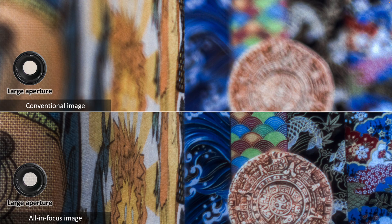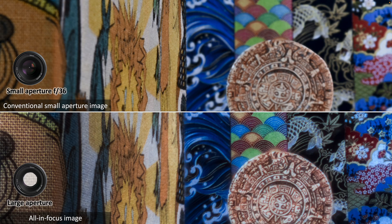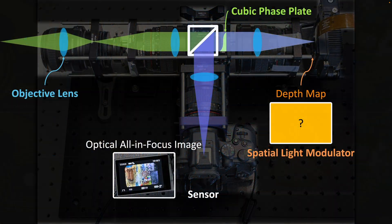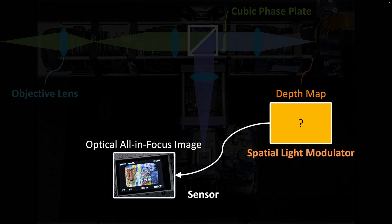Our method captures with a large aperture. Compared with a small aperture photo, our method maintains the highest possible spatial resolution across the entire field of view, whereas the small aperture method has defocus blur in a large depth range. To capture this photo, we need the SLM input — the depth map — which is initially unknown.